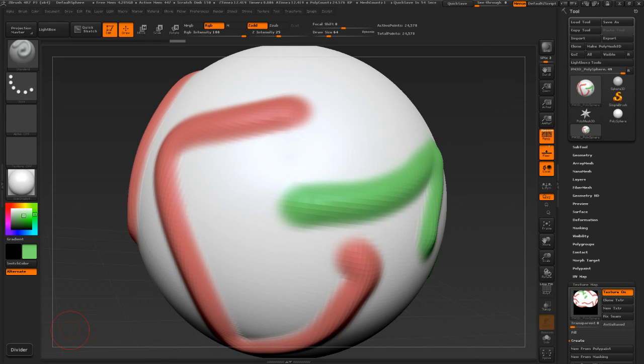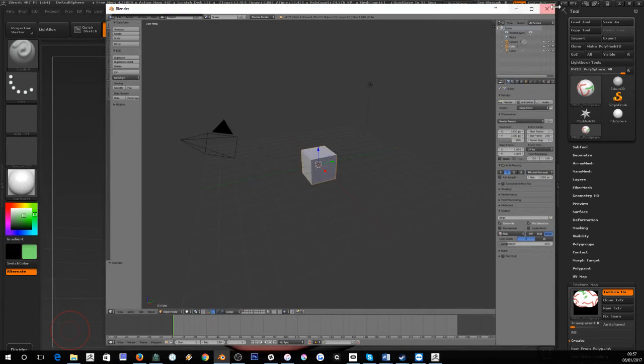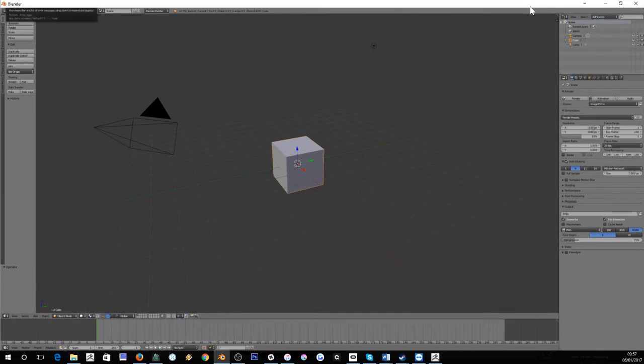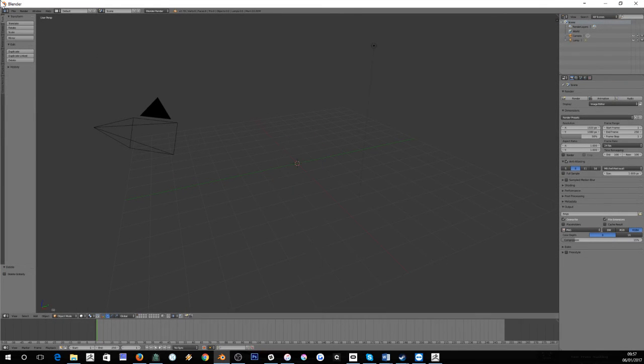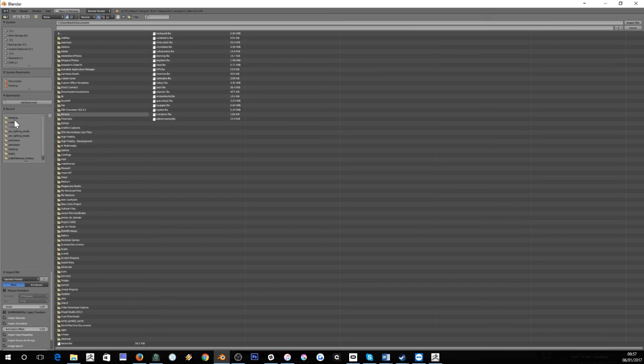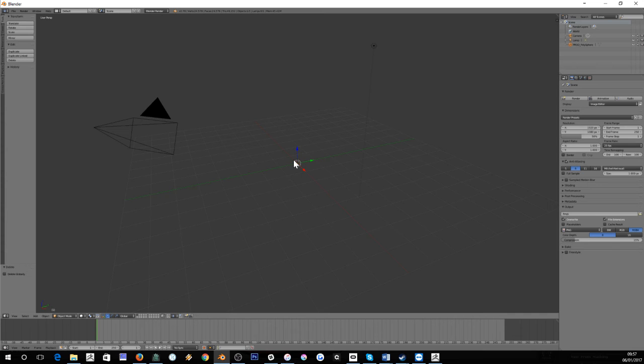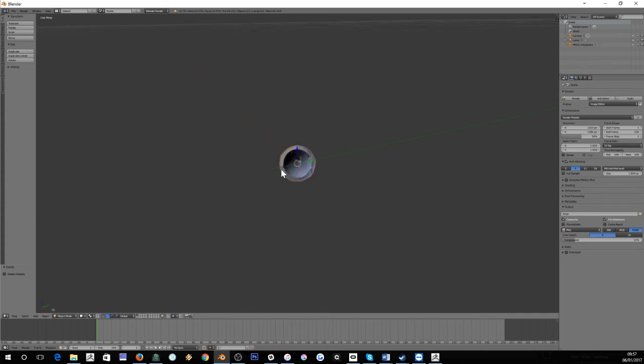We'll try bringing it into Blender. Let's delete the cube, file, import FBX, desktop testing, import FBX. Oh, we've got something that is tiny.